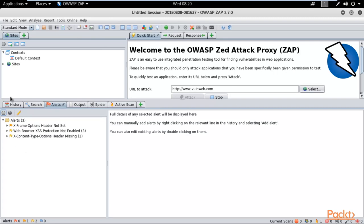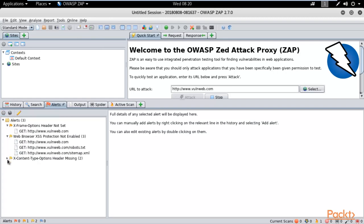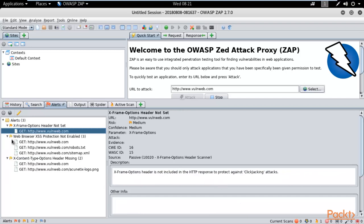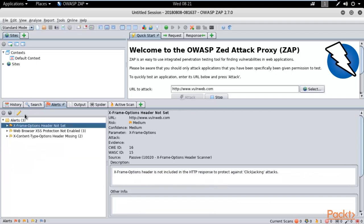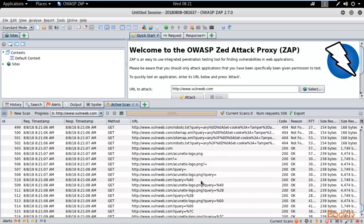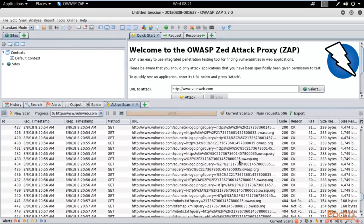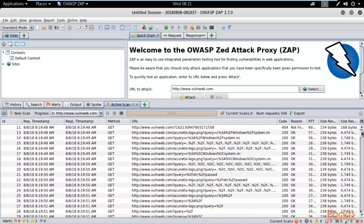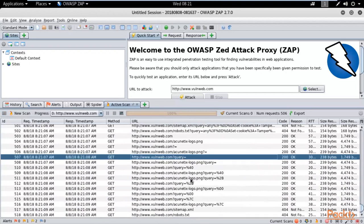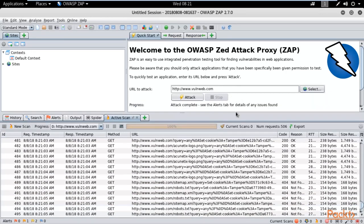If you click on Alerts, that shows the vulnerabilities or weaknesses available in the website. You can expand each alert and read about it — for example, there is a cross-site scripting vulnerability here. In the Active Scan, you can see it is trying different kinds of queries and coding in the URL to find vulnerabilities and loopholes in the website.